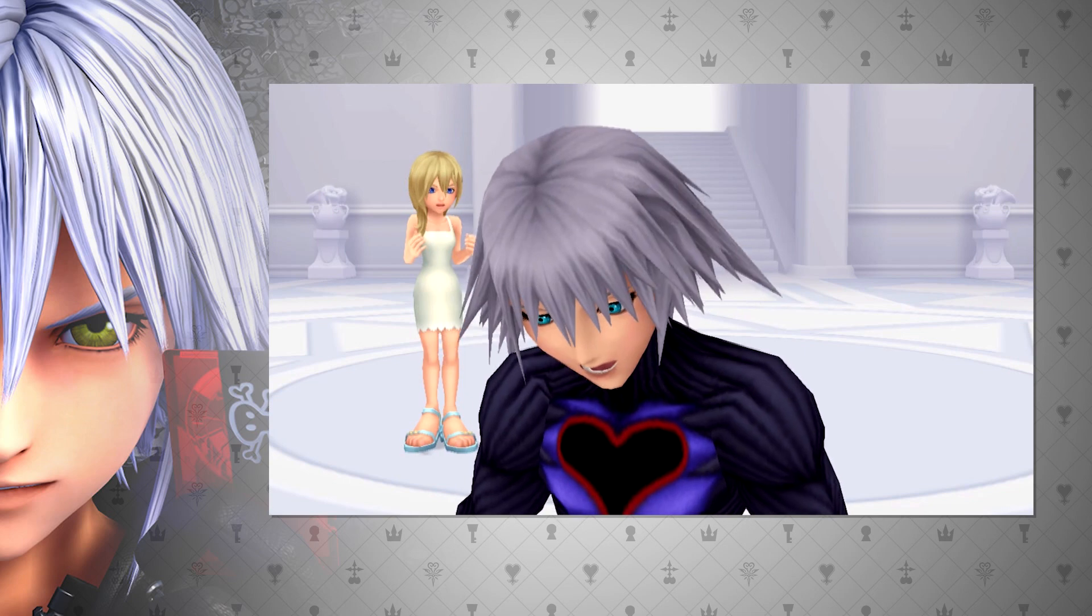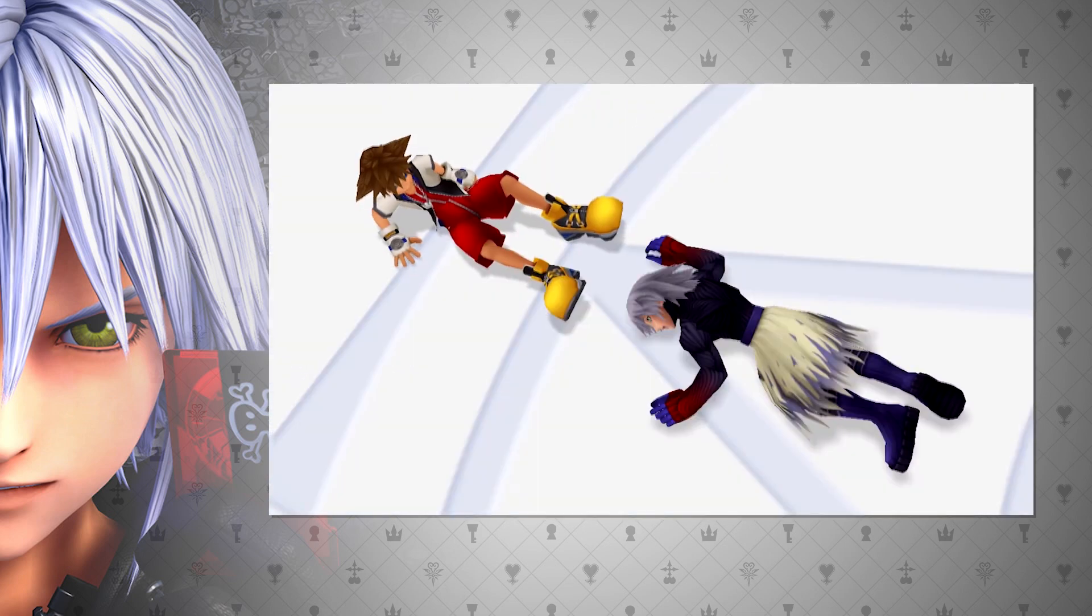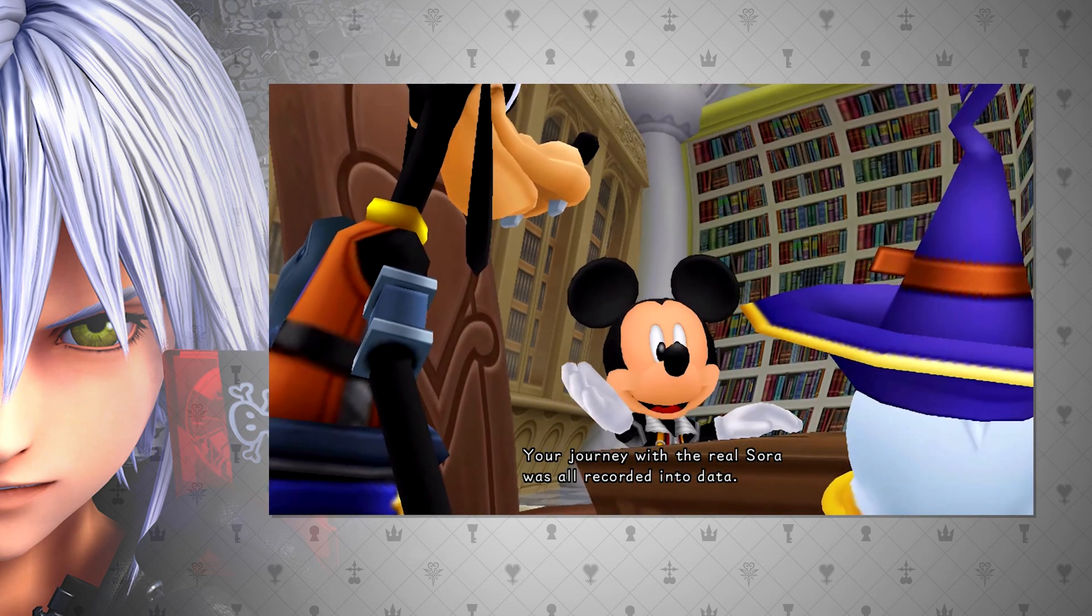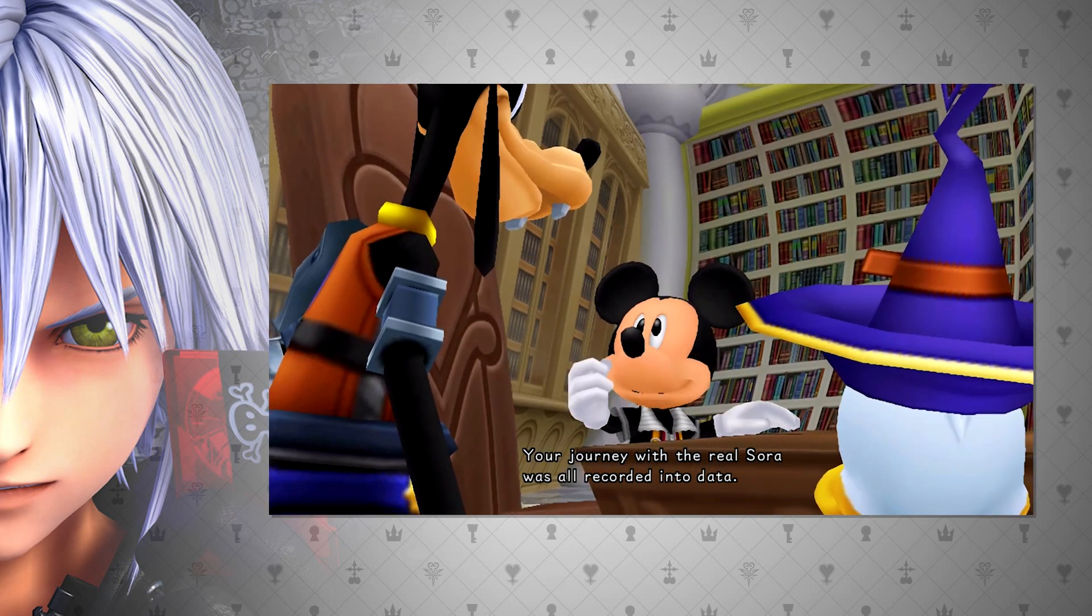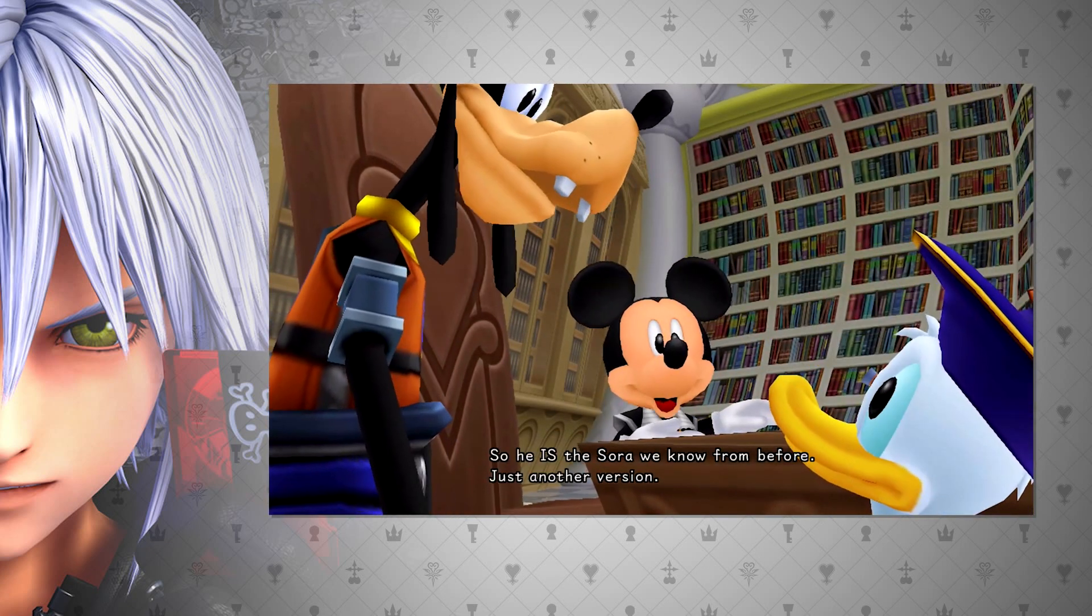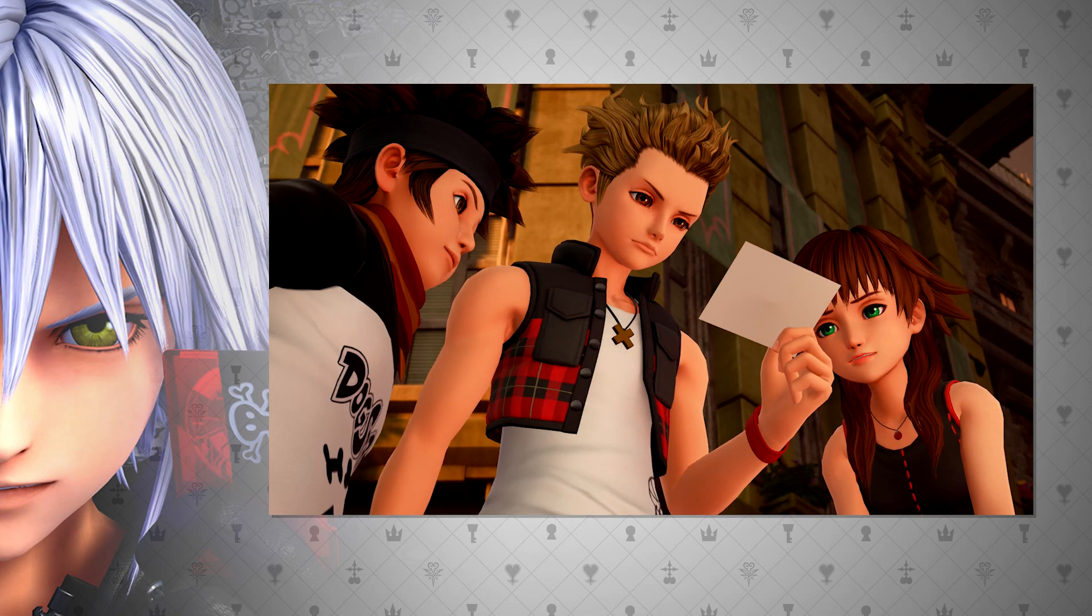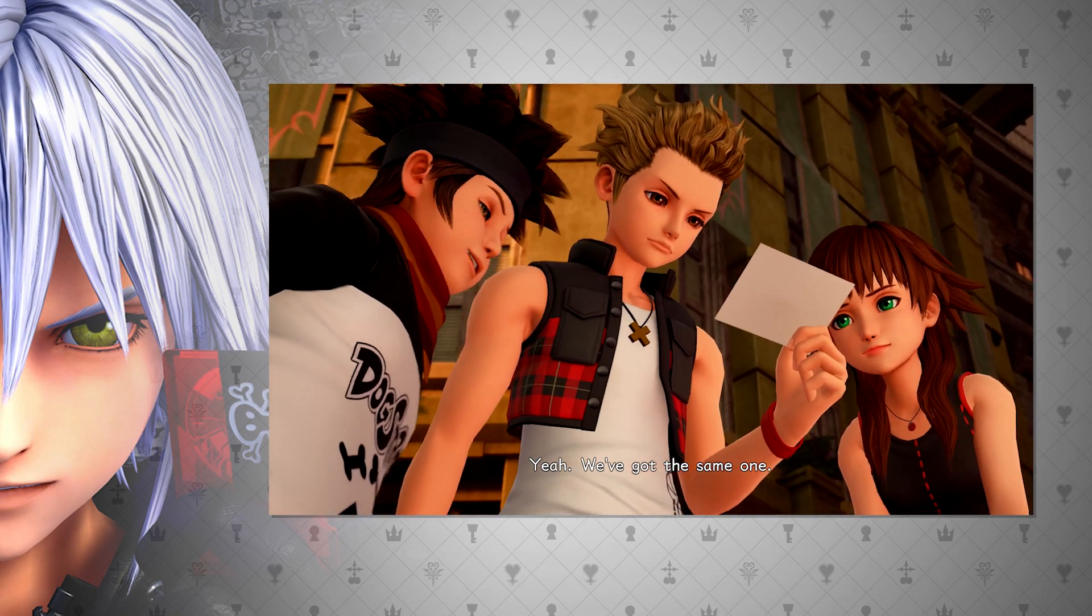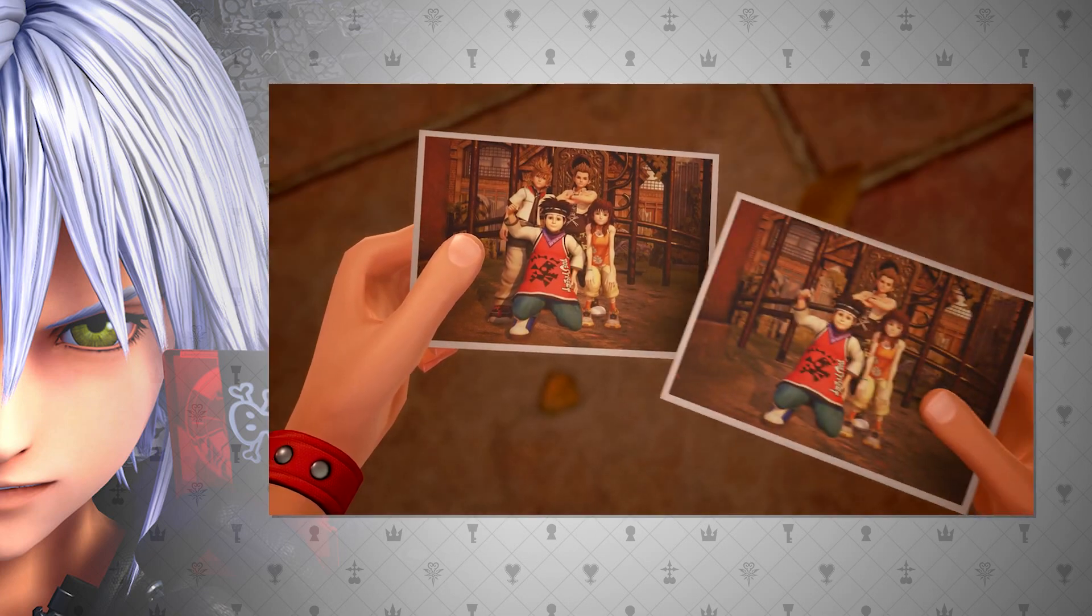We also see how Sora and Data Sora are two separate entities, but Mickey mentions that any Sora created from data is Sora. We kind of see how these relate later in this video, like how Hayner, Pence, and Olette take the same picture, even though really the only reason they took the picture was because Roxas was with them.